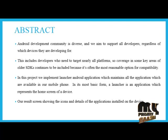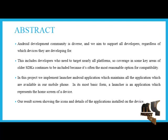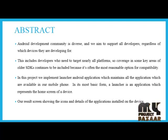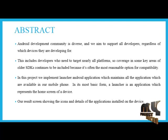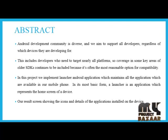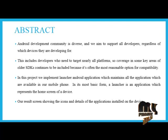In this project, we implement Launcher Android application which maintains all the applications which are available in our mobile phone. In its most basic form, a launcher is an application which represents the home screen of a device. It lists and launches applications that are installed on the device.